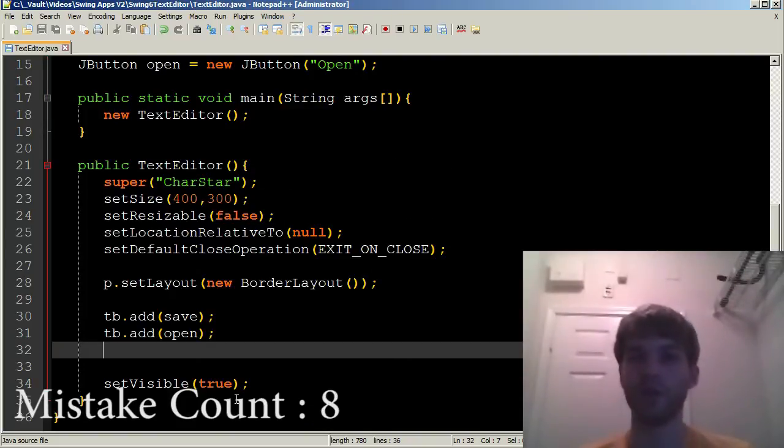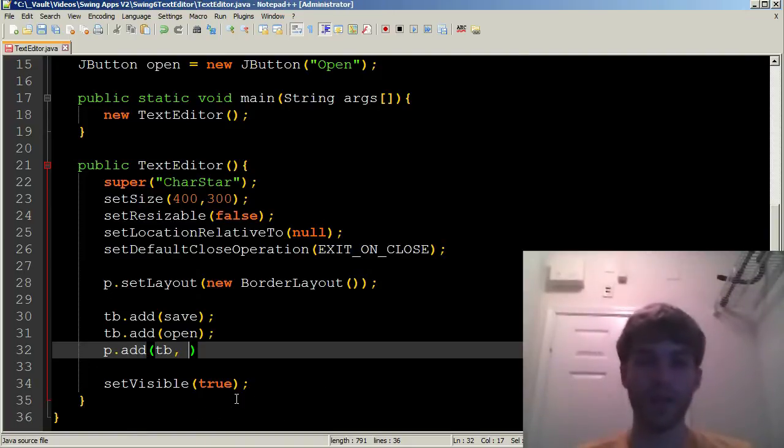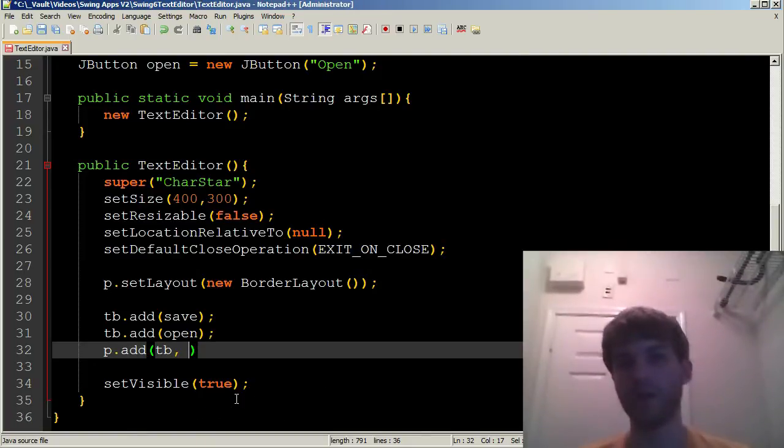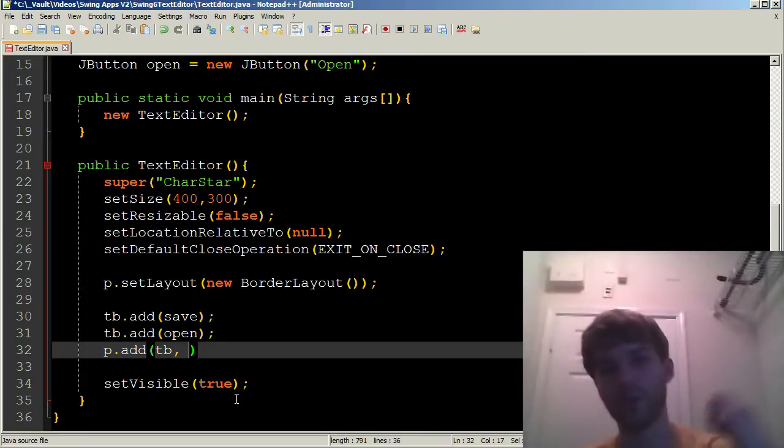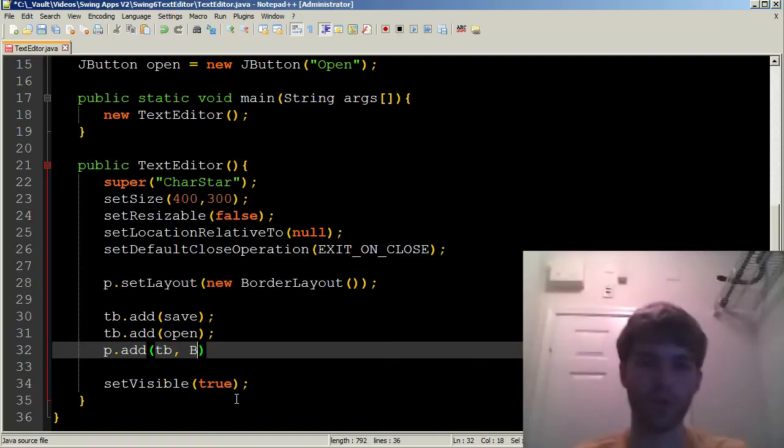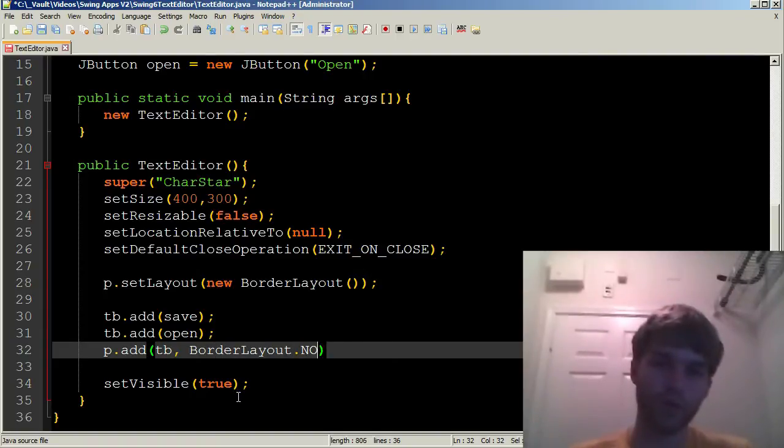Moving right along. Now we have our tabpane set up. We can go ahead and add it to the panel. So I can say p.add tb. And since it's a border layout, we have to specify which section of the border layout we want to add it to. So we want it to be added to the north section, the top. So I'm going to say BorderLayout.north. Bingo.